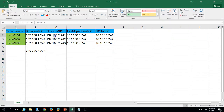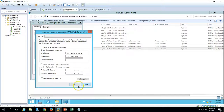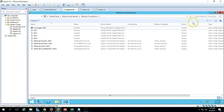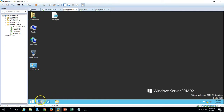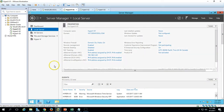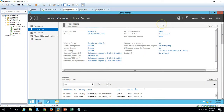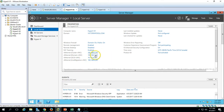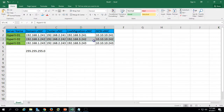Hyper-V1 IP address configuration is done and we are good to go. Close this. The same configuration needs to be done on all three Hyper-V hosts. The NICs are now configured as per our document and I am going to configure Hyper-V2 next.